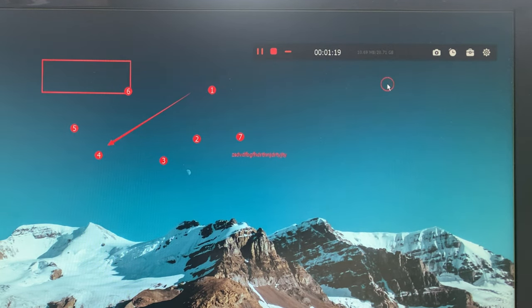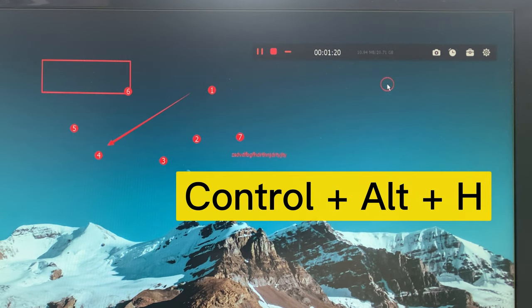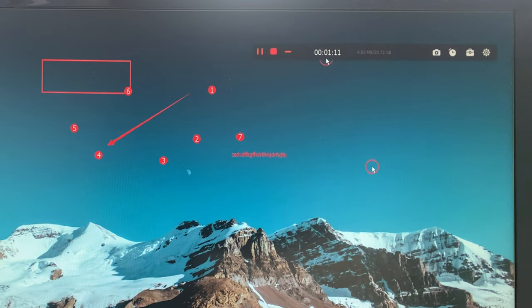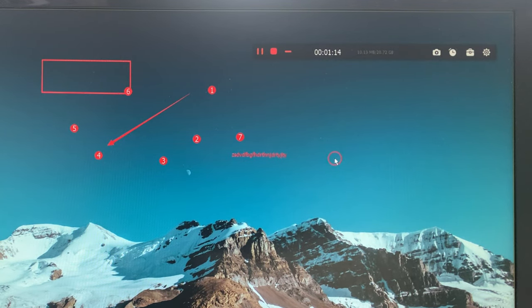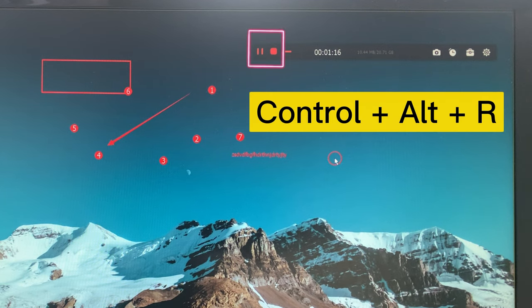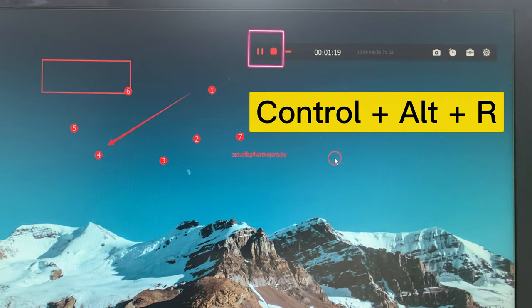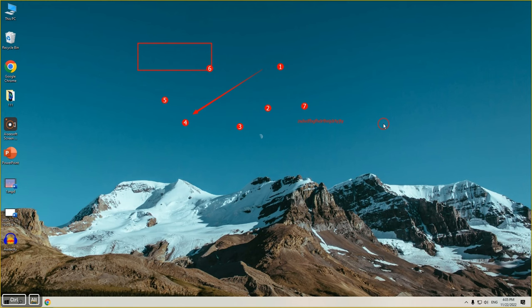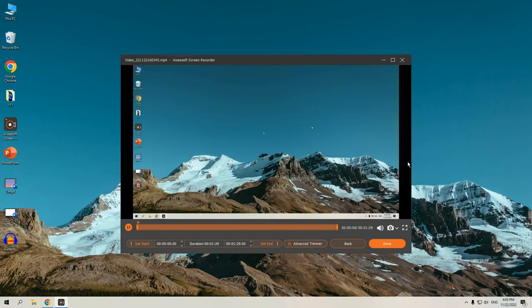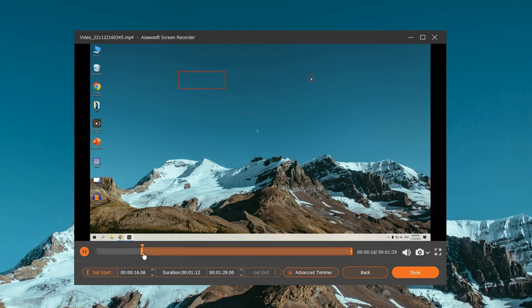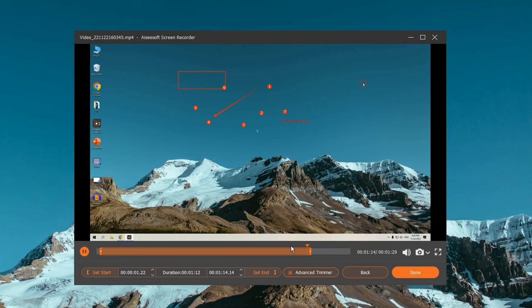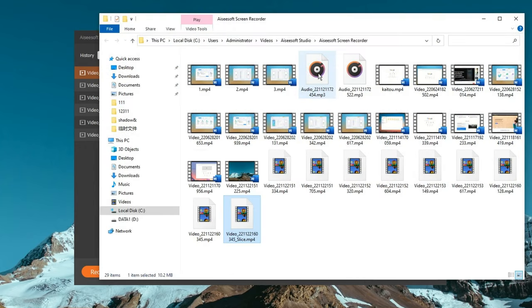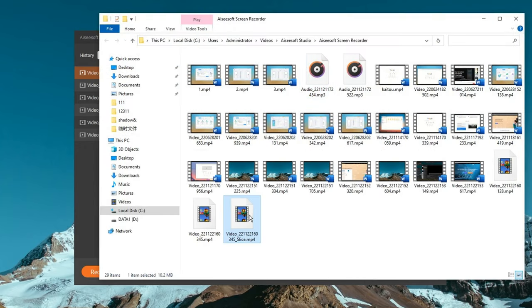And you can also hide and get back the floating bar by CTRL-ALT and H combination. When the recording is complete, click on stop button or press CTRL-ALT and R buttons to stop recording. Once the recording ends, the preview window jumps out automatically. As you can see from here, we can do basic trimming to the recording file or click the advanced trimmer option to access more editing options. When it's all done, feel free to export and save the recordings on your Windows PC.